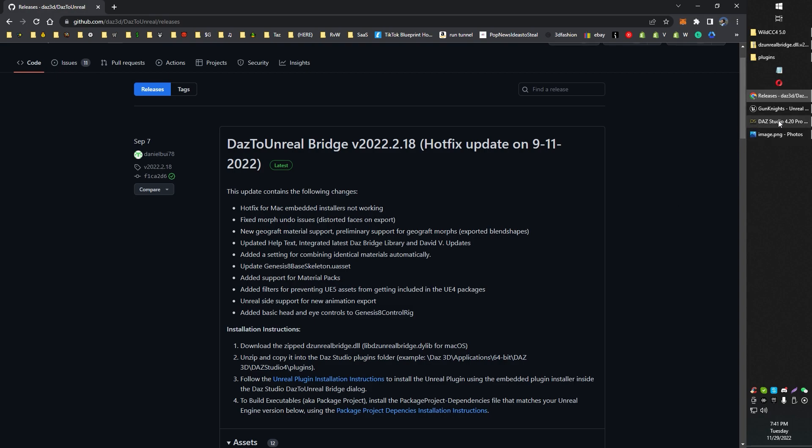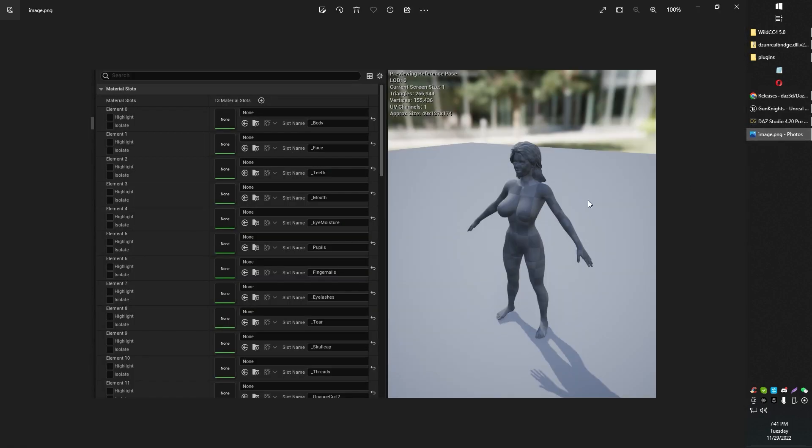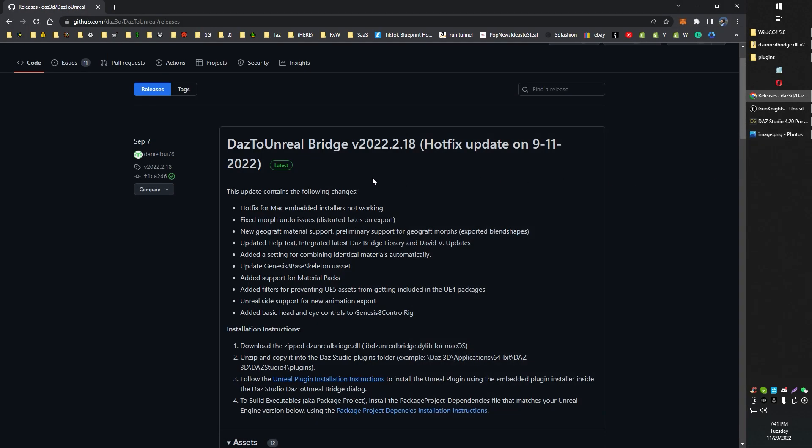So you've already exported your character. That part's all set out fine. This is assuming that you're having this issue. Here's how to fix it.